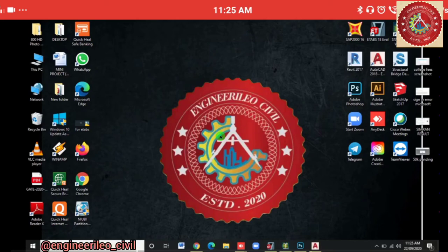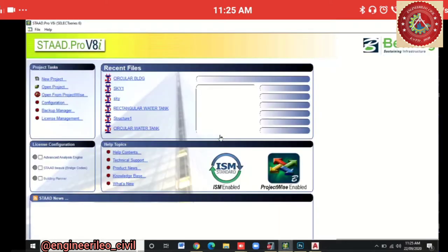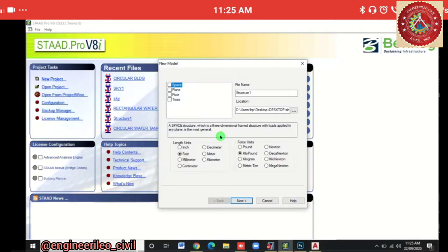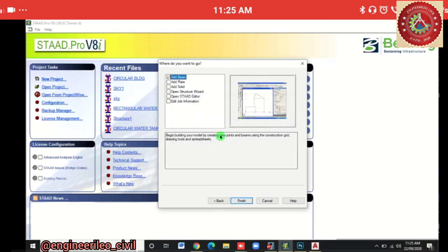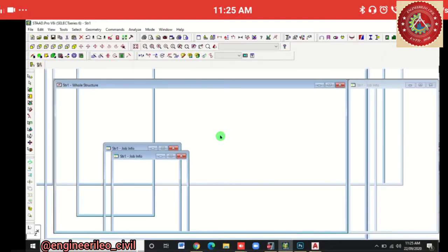Good morning friends, today we are going to design a cell tower that is a steel structure using STAAD Pro. Let's start — we'll create a new project space and give it the name 'Cell Tower'. The unit length will be meter and kilonewton. Click Next, then we'll add beam and finish.